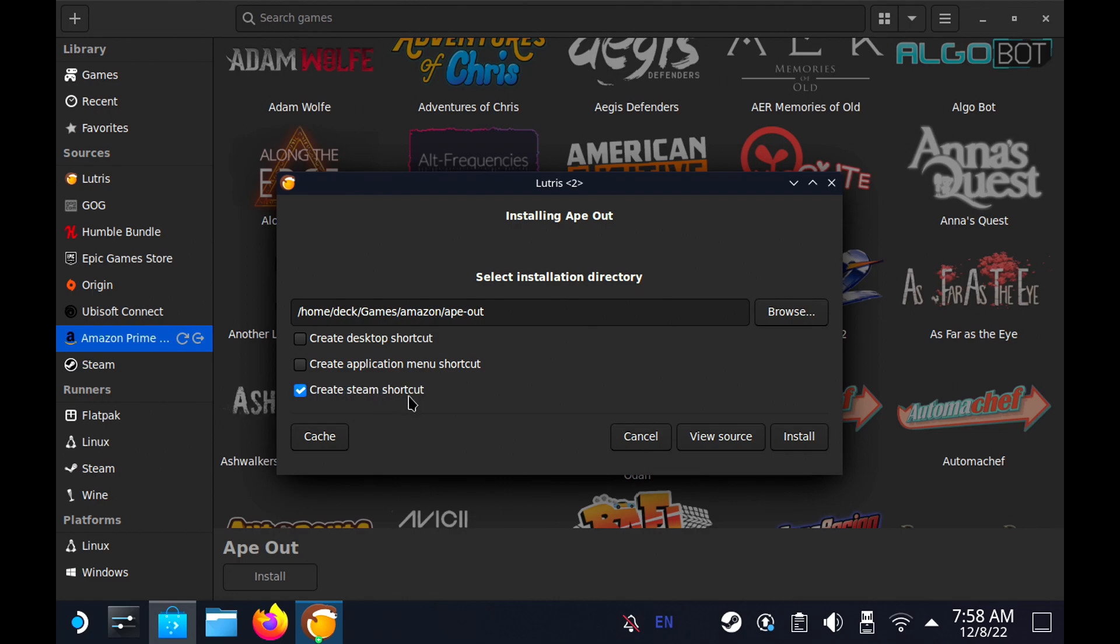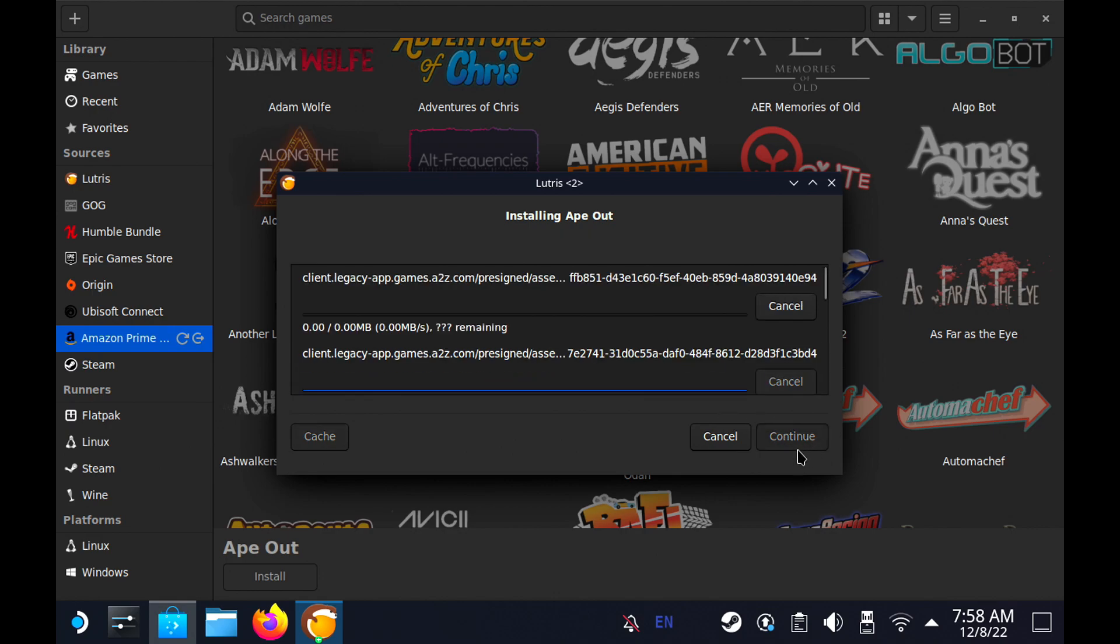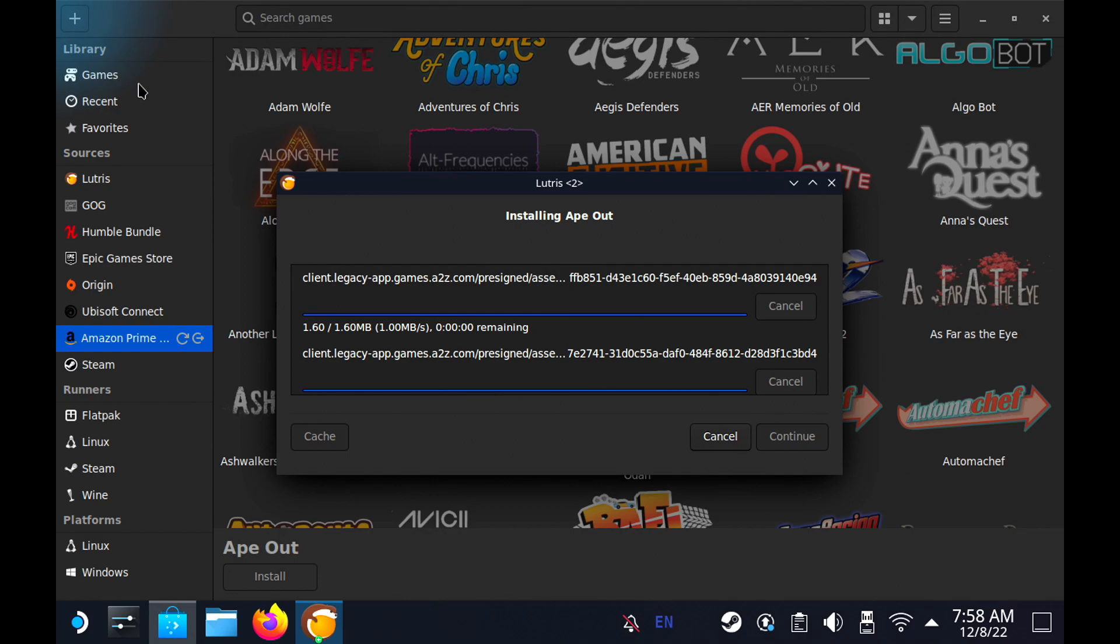Make sure you check Create Steam Shortcut, and you have to do this for every game. But what this will do is it'll create a shortcut in Steam so that you don't have to worry about using Steam ROM Manager. It does it automatically, so we'll go ahead and hit Install. We'll let it continue to install what it needs to. When it's done, it'll show in the Games tab and you'll be able to see it there. That'll show all the games that are installed. We're using Ape Out as an example so you guys can see how to actually install a game.